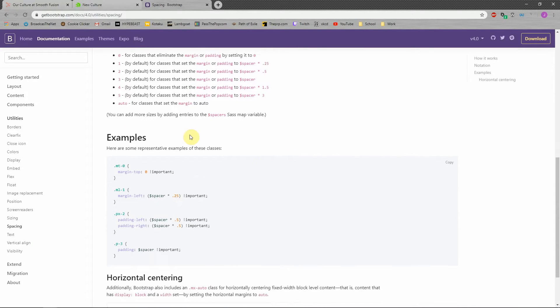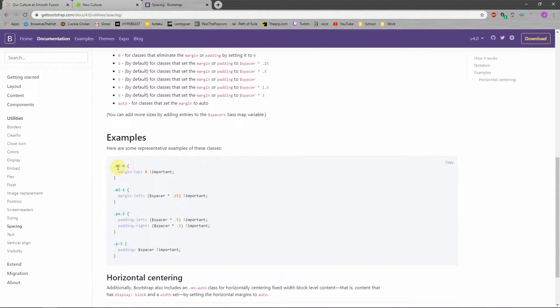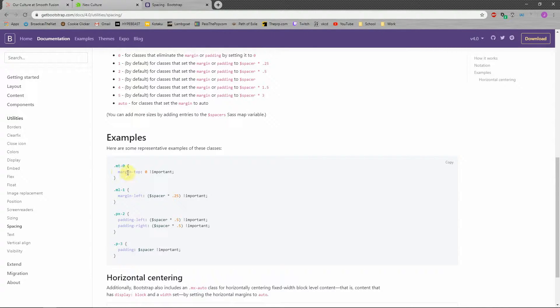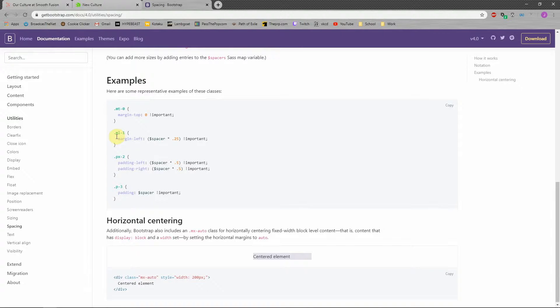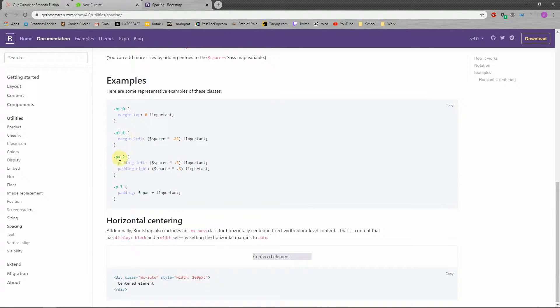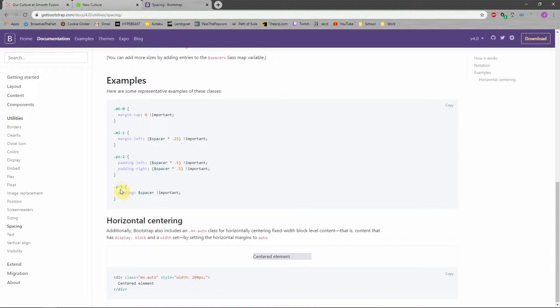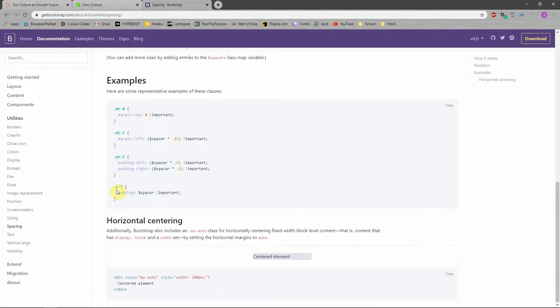But for some examples, we have M-T-0, which is margin at the top of the element we put it on is none, zero. And that's what happens to it. So if we do M-L-1 that puts the margin left to the smallest increment. P-X-2 puts padding on both sides at the second highest increment. And then P-3, if you don't put any sides of the element, it puts it on all four sides. So that's all four sides of our element will have the medium size padding around it.